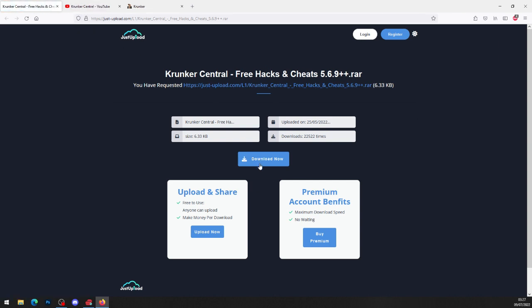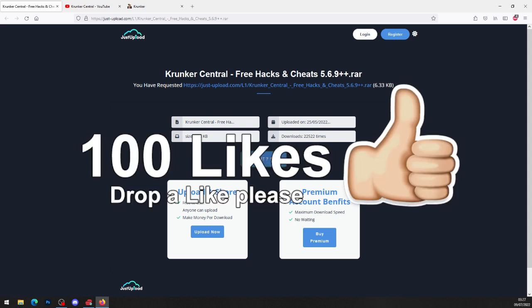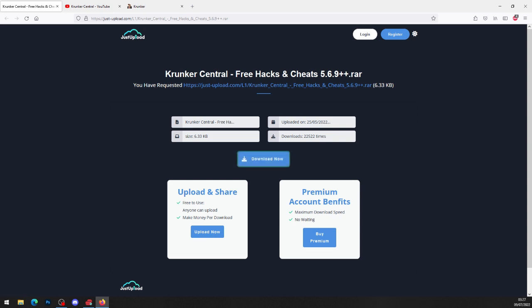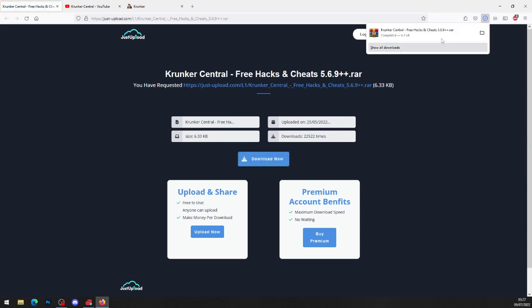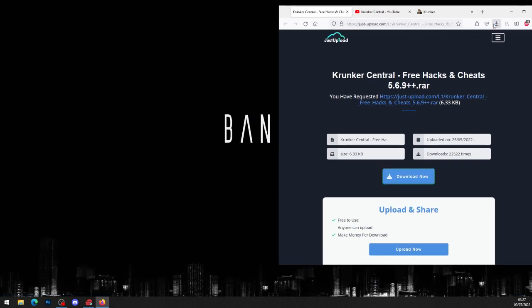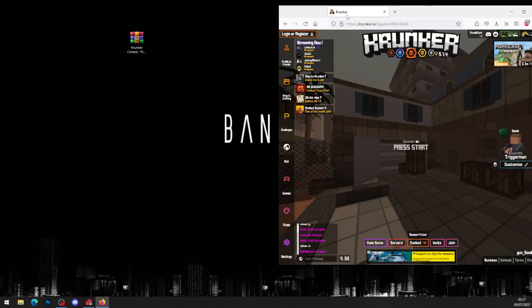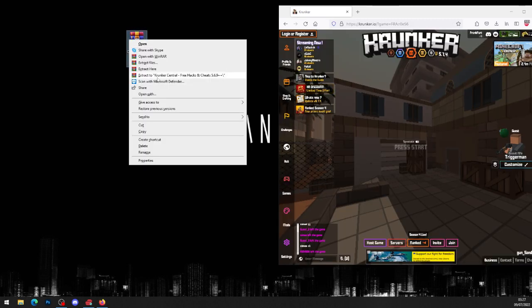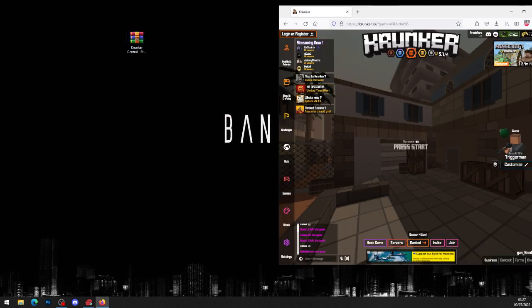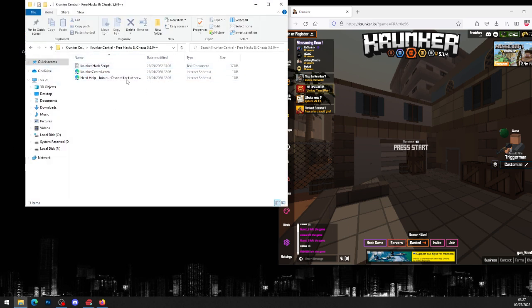It will bring you to justupload.com. Press download now and wait 10 seconds. While you wait, go ahead and drop a like on this video — let's see if we get 100 likes. After 10 seconds, click download now and it will download the folder. Drag and drop the file onto your desktop or into a folder, then right-click and select extract to current location to get a brand new folder. Head into that folder, and then into the folder again.